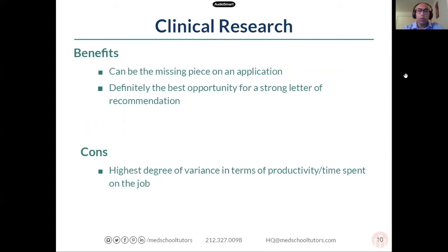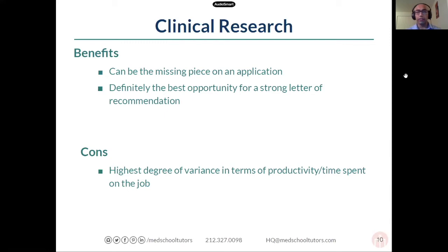The big benefit of clinical research is that it can be the missing piece in your application. If you were running experiments, forming the protocol, or instrumental in defining the research question, you have a lot to talk about on your application and come across as much more informed and well-rounded. It's also a great opportunity for a strong letter of recommendation. Especially at bigger universities where it's hard to form a relationship with a teacher, a clinical research supervisor works with you almost every day — they really get to know you, can highlight your work ethic, and have credibility because they evaluated you on a day-in, day-out basis.